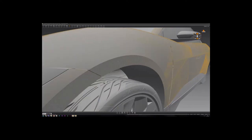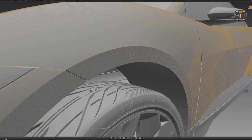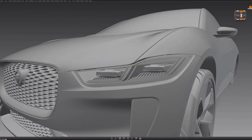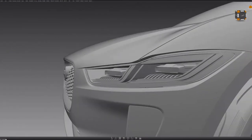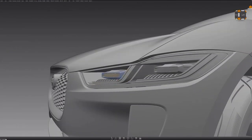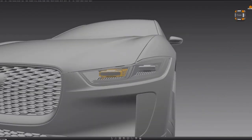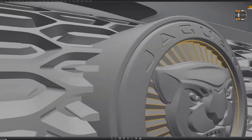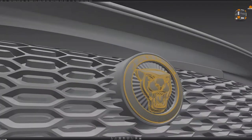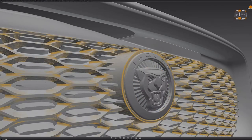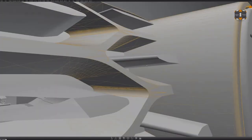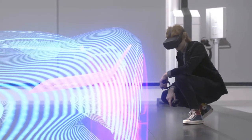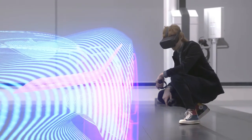We use Maya in our process when we require the most photo-realistic still images or animations, but we can also use VRED when we need to create quick renders in predefined views and lighting setups for design reviews. We also use this software for real-time reviews and virtual reality.